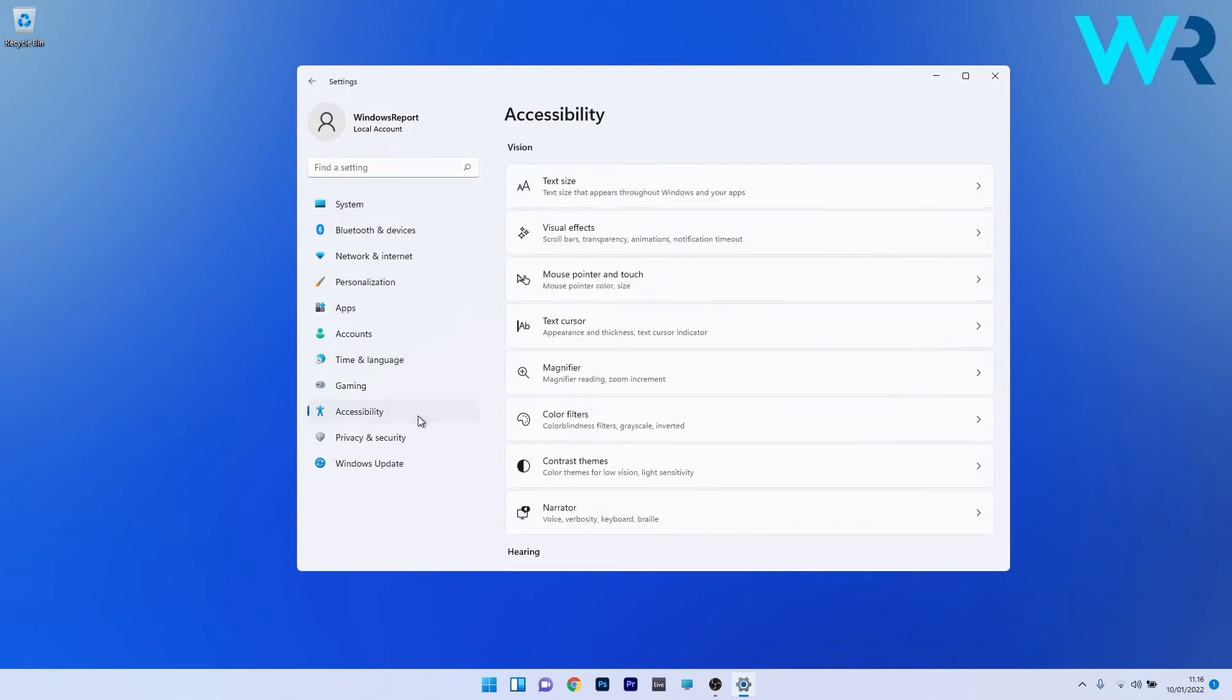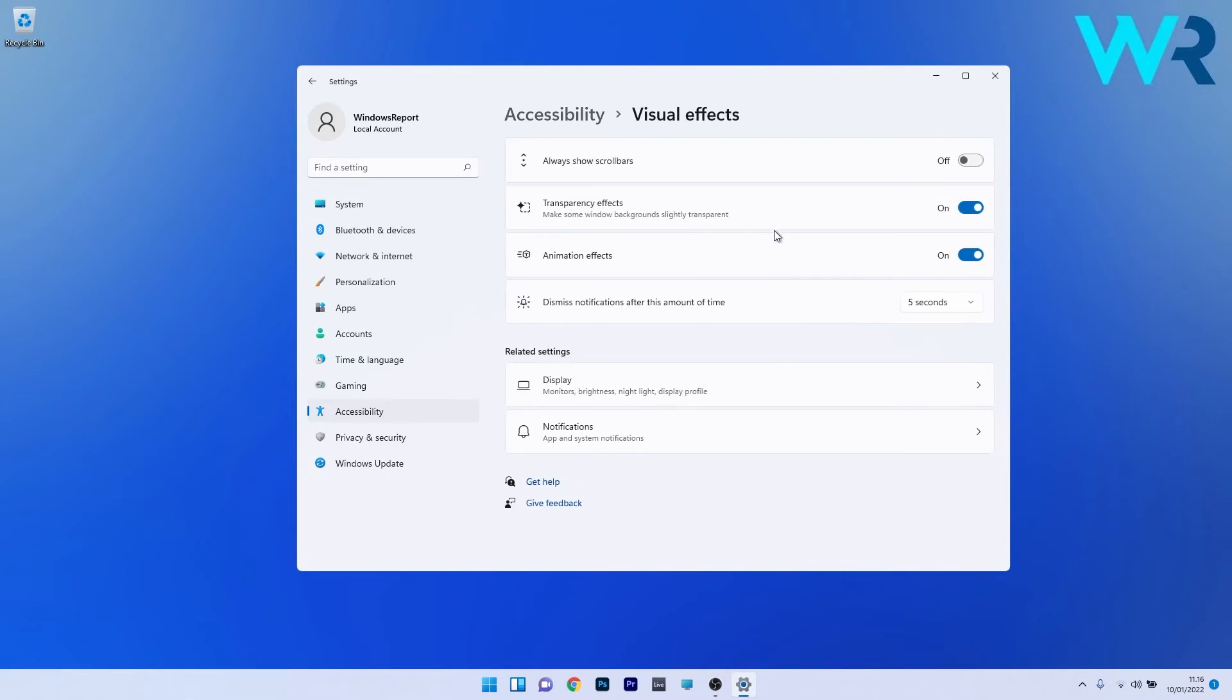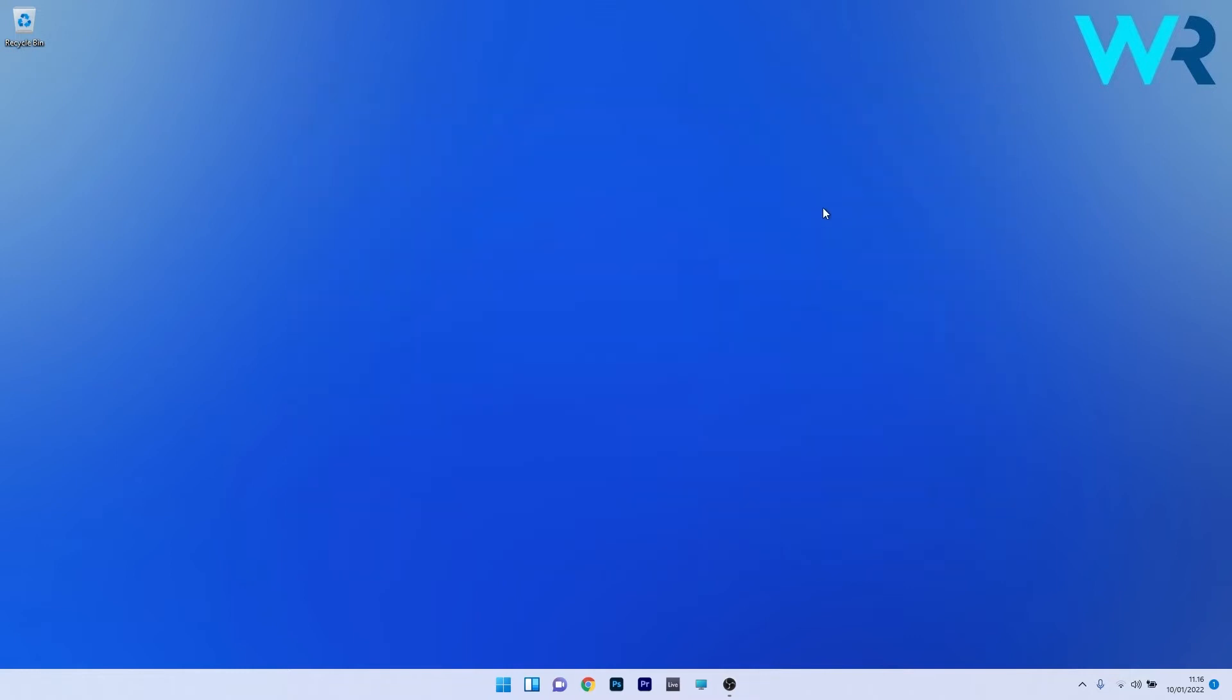On the right side, click on the visual effects category. You'll see an option called animation effects. Simply disable the toggle next to it. Close the settings window, restart your PC and check the changes.